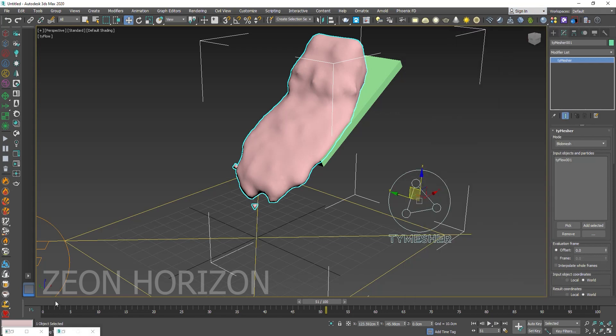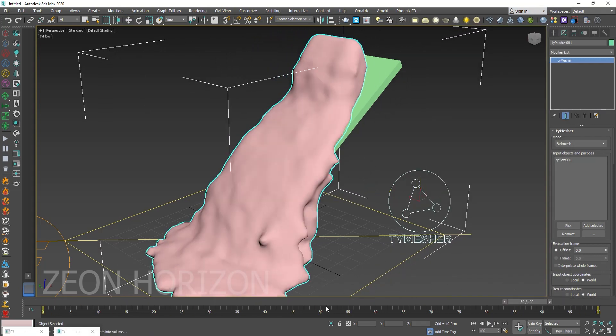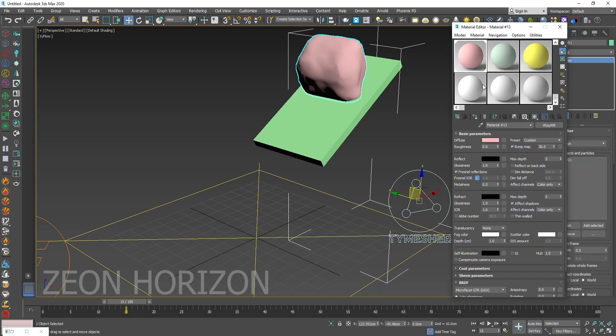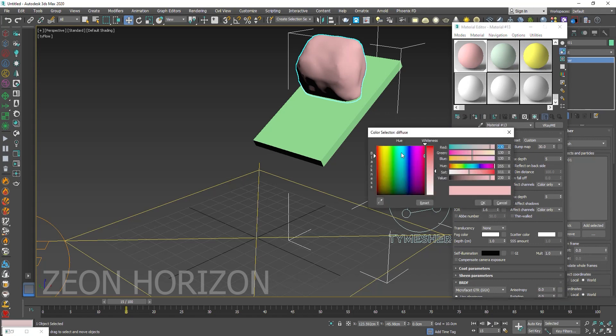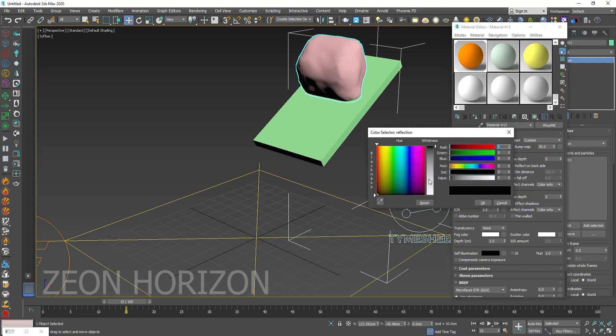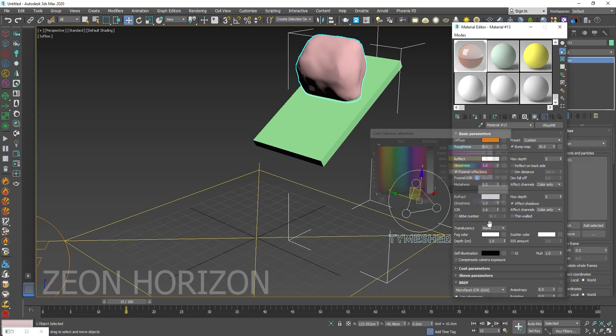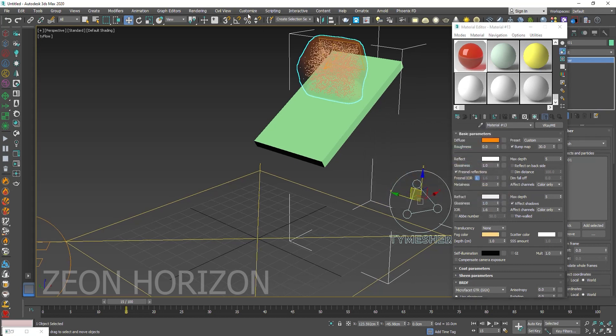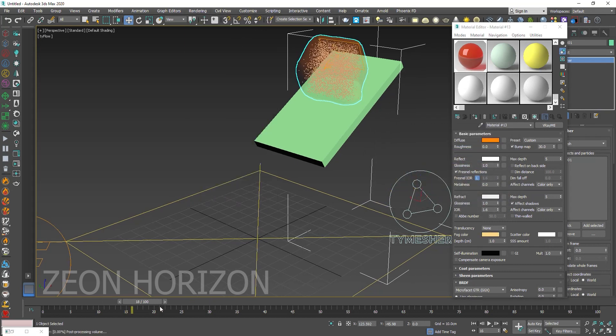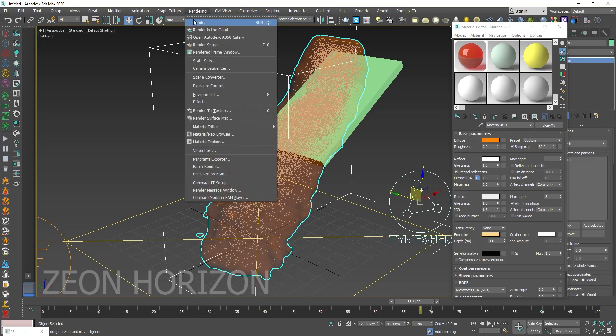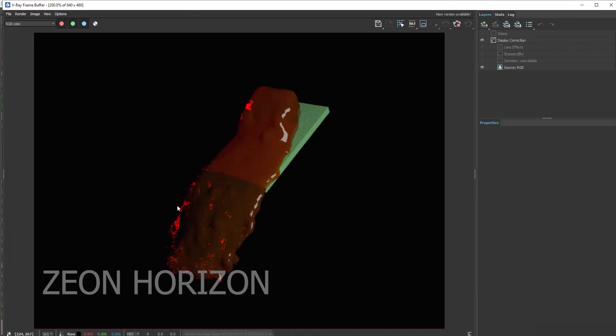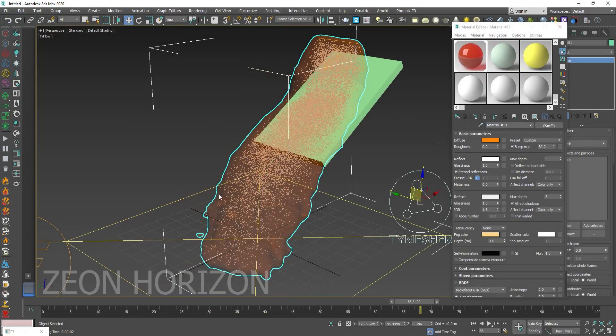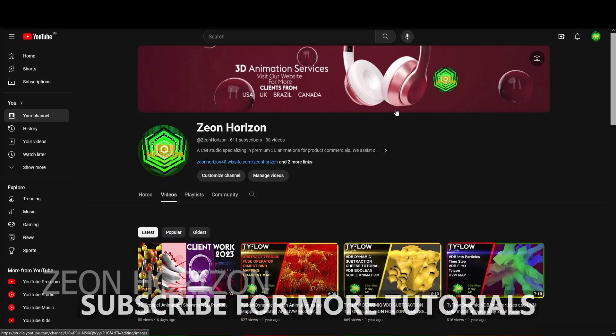So in order to apply a material to this liquid, we can go into V-Ray material editor, give it some color, increase the reflection. You can also increase the reflection and give some translucent color like this and then render it.